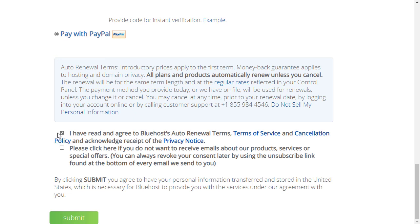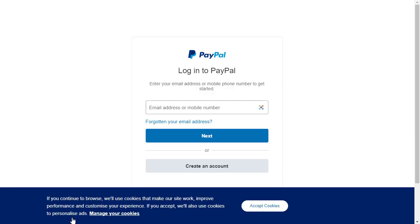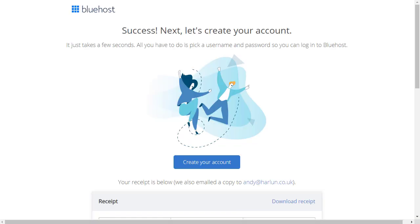If you want to do that just to be on the safe side you can do that. Scroll down a little bit further. I have read and agreed to Bluehost's auto renewal terms, and then it says please click here if you do not want to receive emails about products. Well I don't want to receive emails about products, it's not my only account with Bluehost. I already get emails from them, I don't need any more. And then I can click on the submit button and Bluehost takes me over to my PayPal account to make the payment. I'm going to do that and once the payment is done I'll show you what happens next.